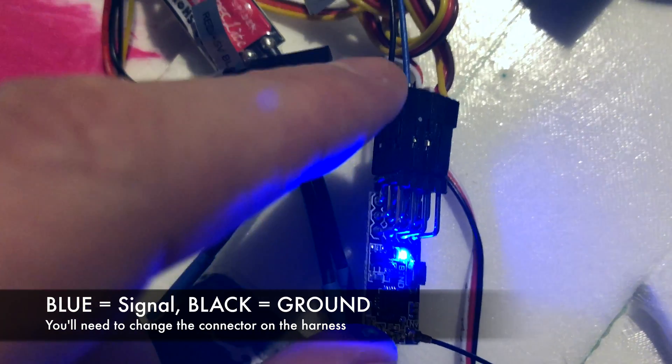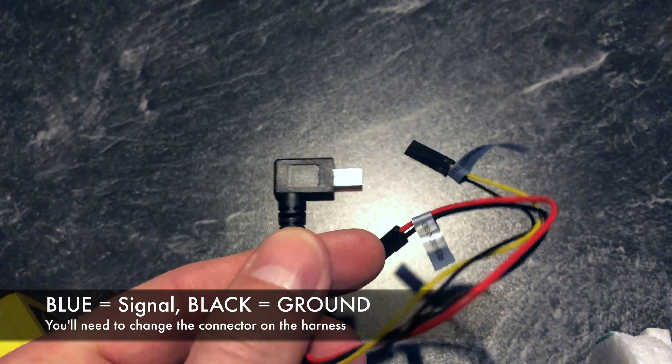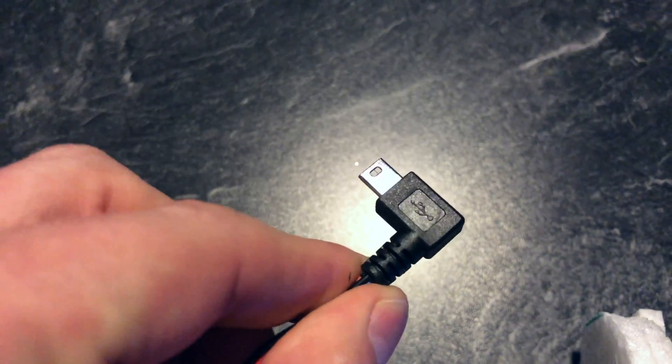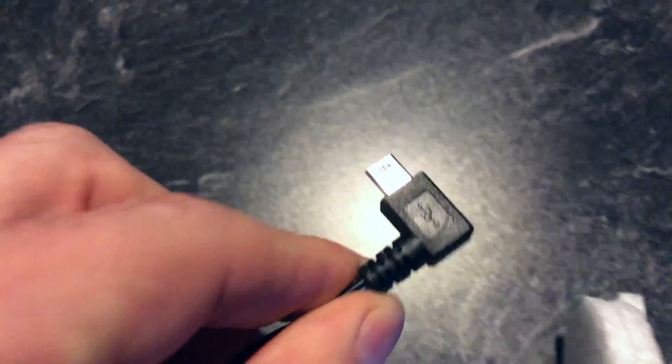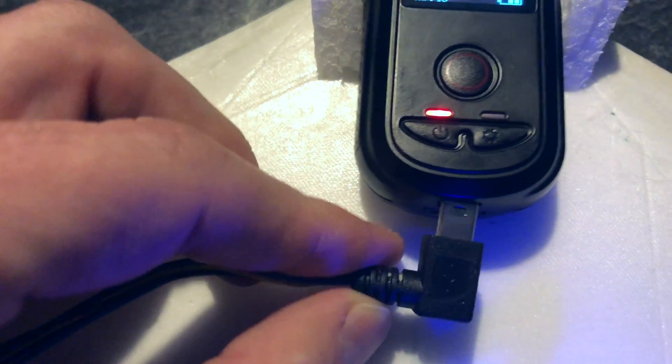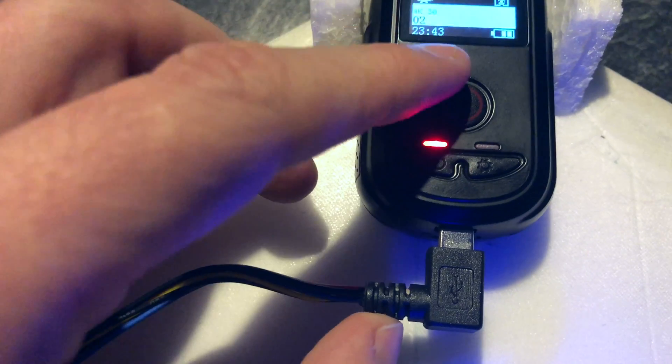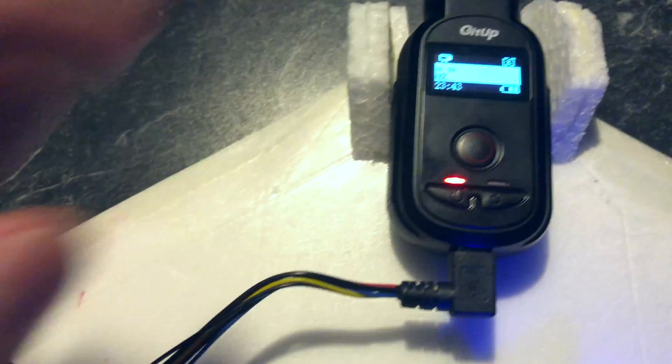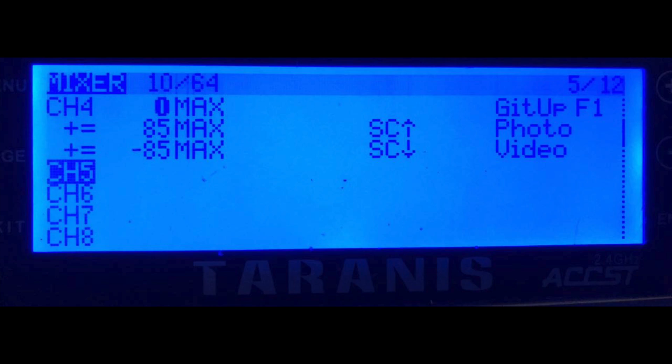Then simply take the USB connector and push it into the F1. Grab your Taranis and choose your channel.